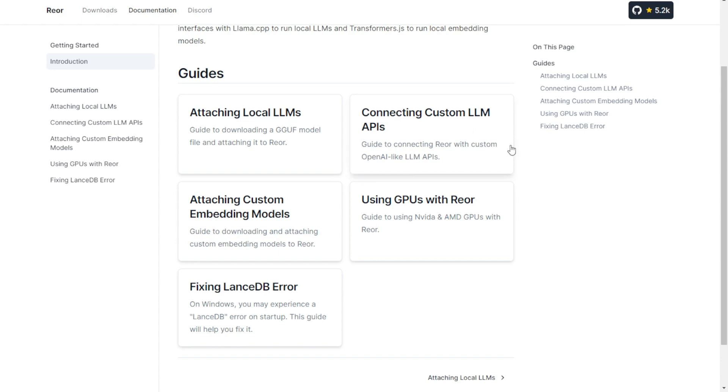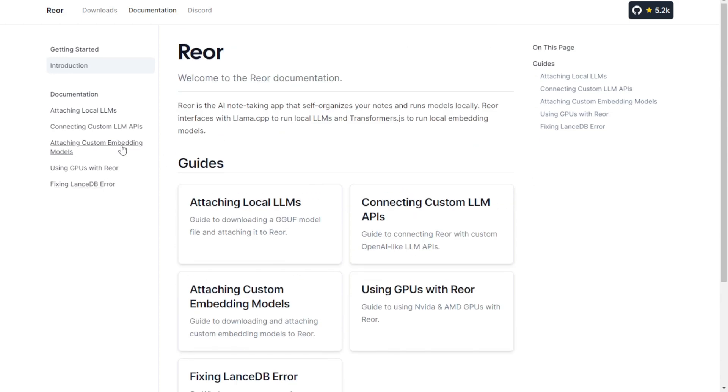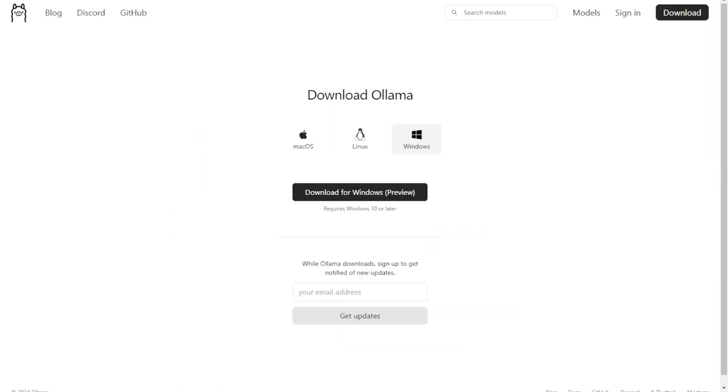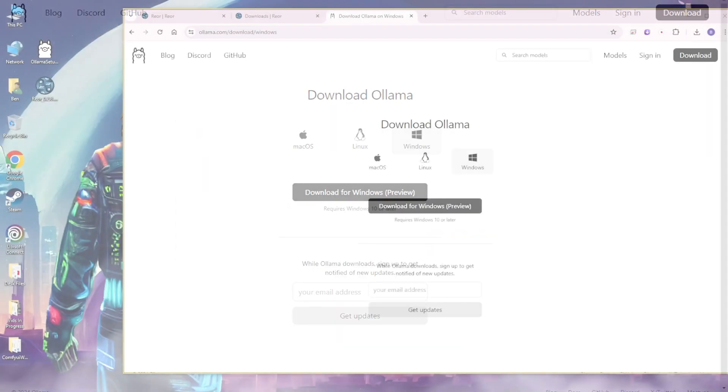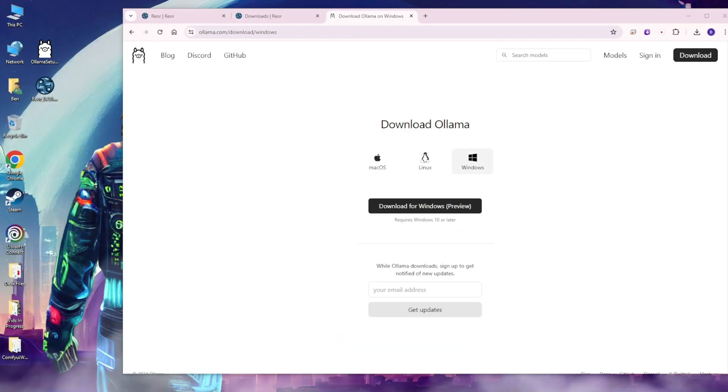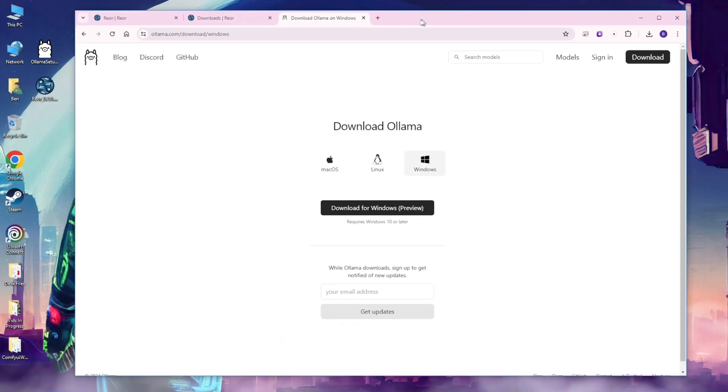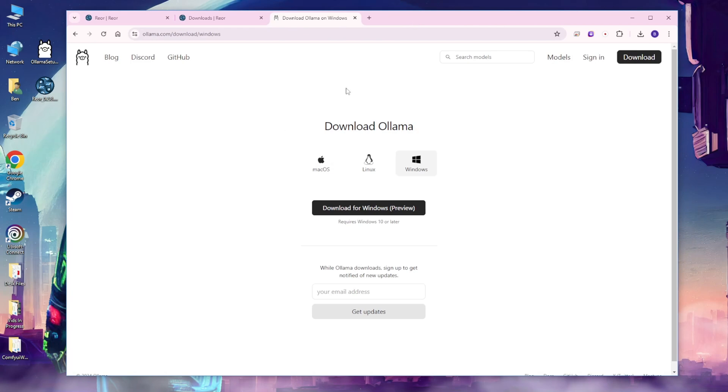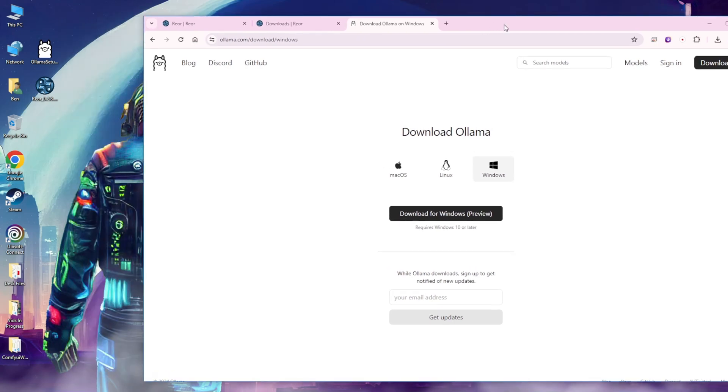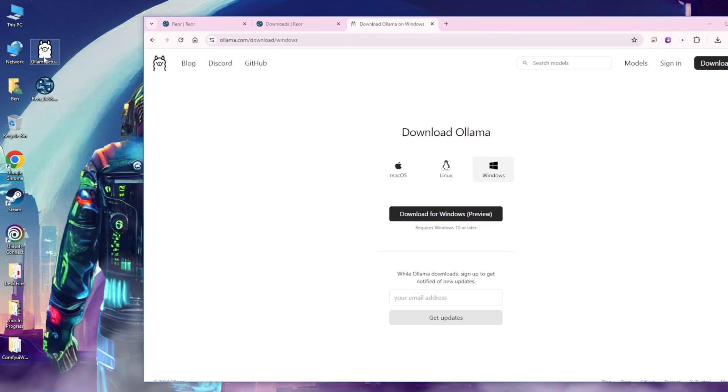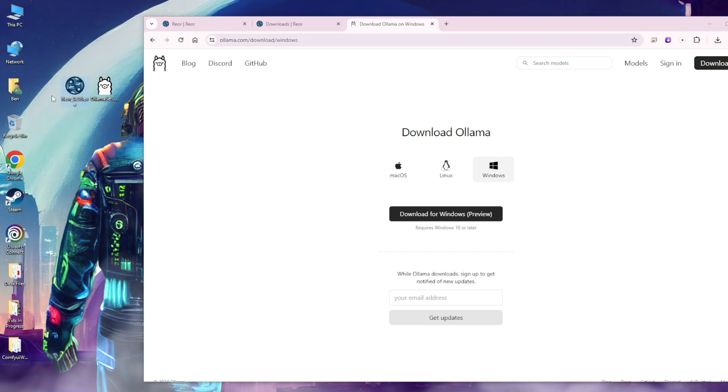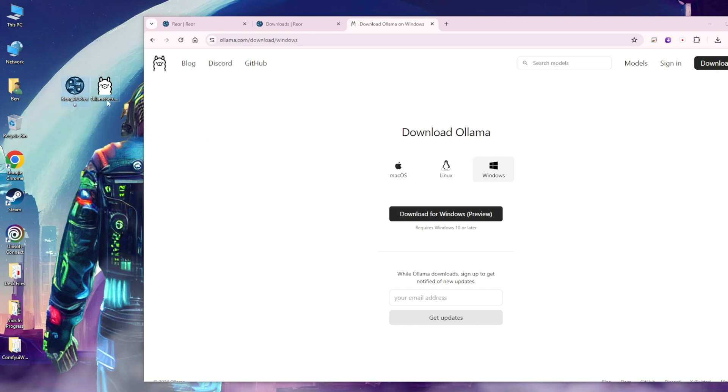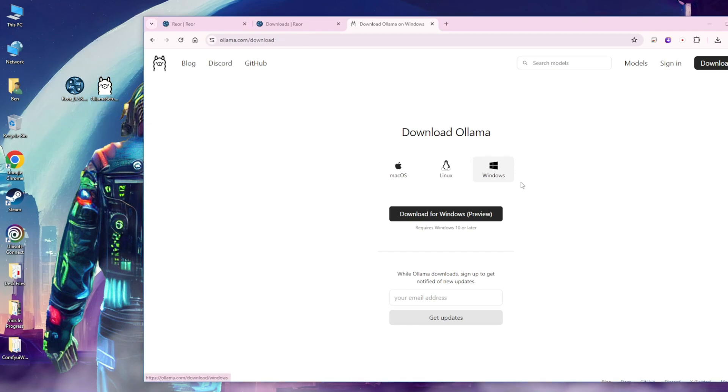You can check out more documentation on how to attach local large language models or connect other large language model APIs. I'll put this link in the description below. We also have to download Olama when running on local machines. In my case, I've already downloaded two installation files. This one is Reor, and this is the Olama installation for Windows.